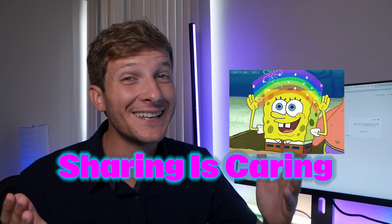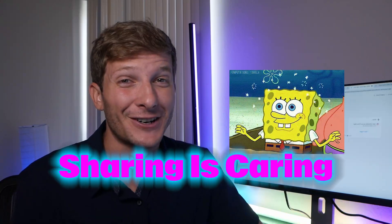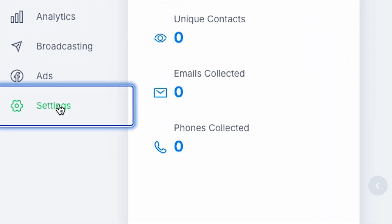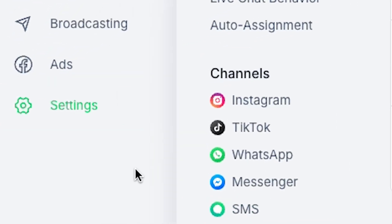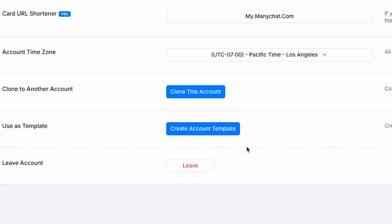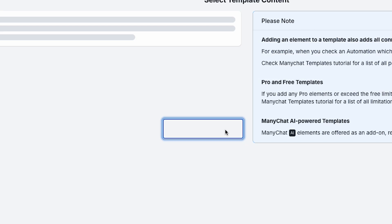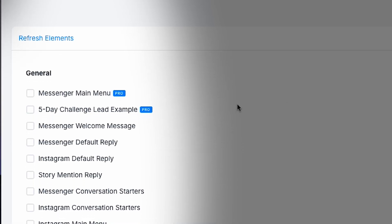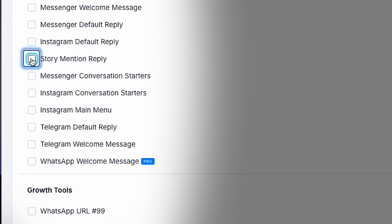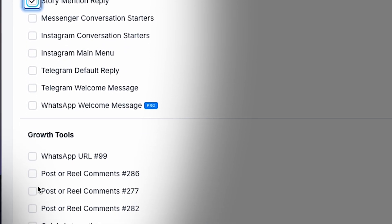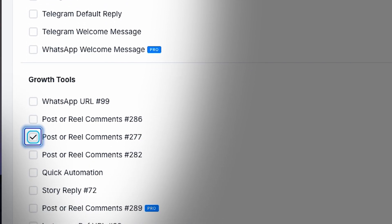Sharing is caring, after all. If you want to share more than one flow at one time, you can go to Settings and select 'Create account template.' Then you can select which ones you like — story, mention, reply, and this growth tool.